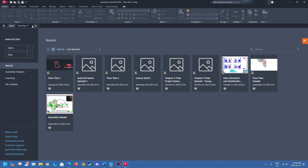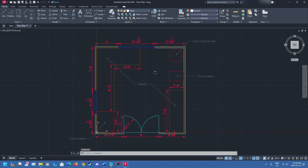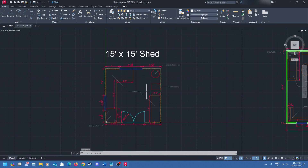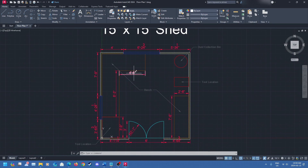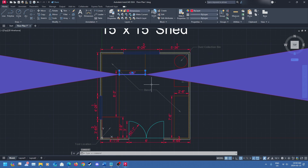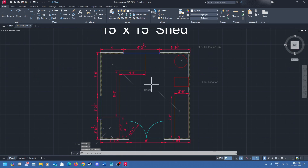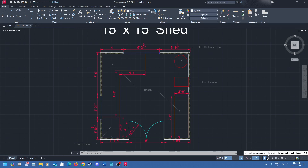The first thing you're going to want to do is open your drawing. I'm going to open up my floor plan drawing and go over some basics of how annotation works. You're going to notice in this drawing I've got my scales — everything's set up properly and my scale is in annotation. Come down here and you're going to see this button called 'add scales to annotated objects when the annotation scale changes' — it's a very important button that we're going to look at in a bit.